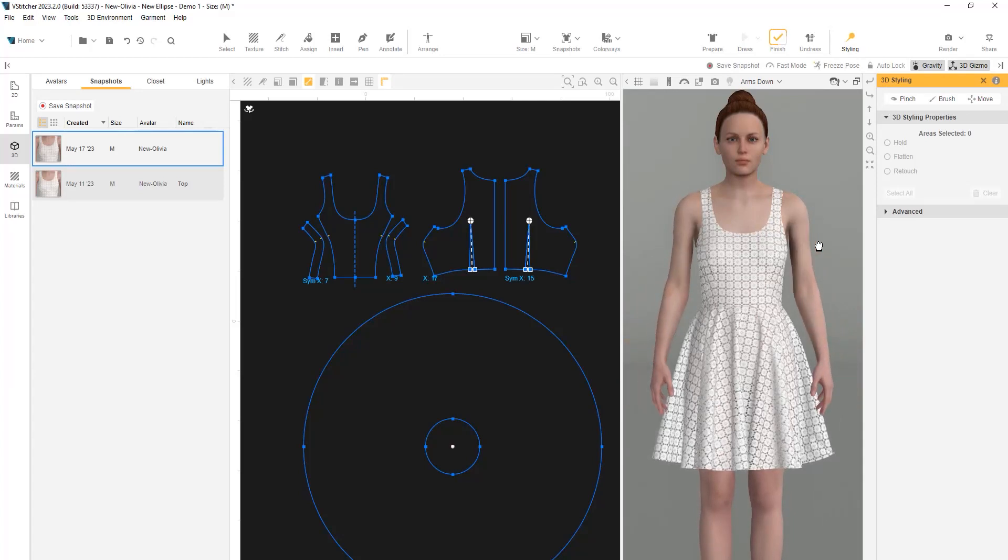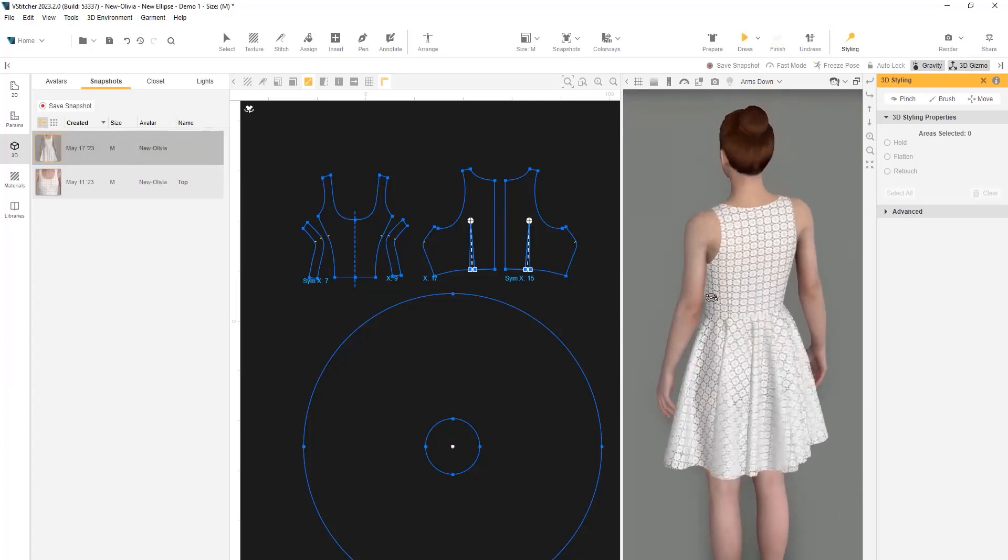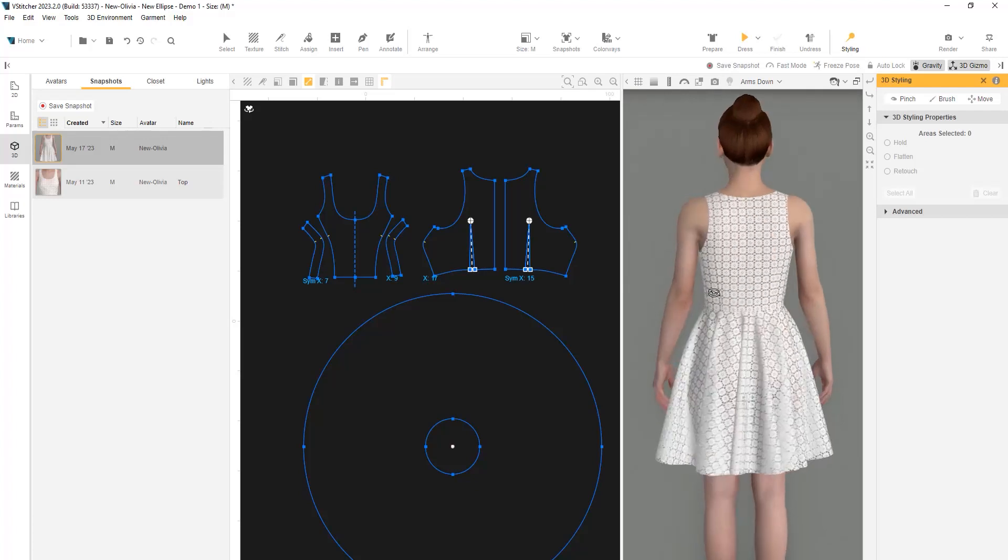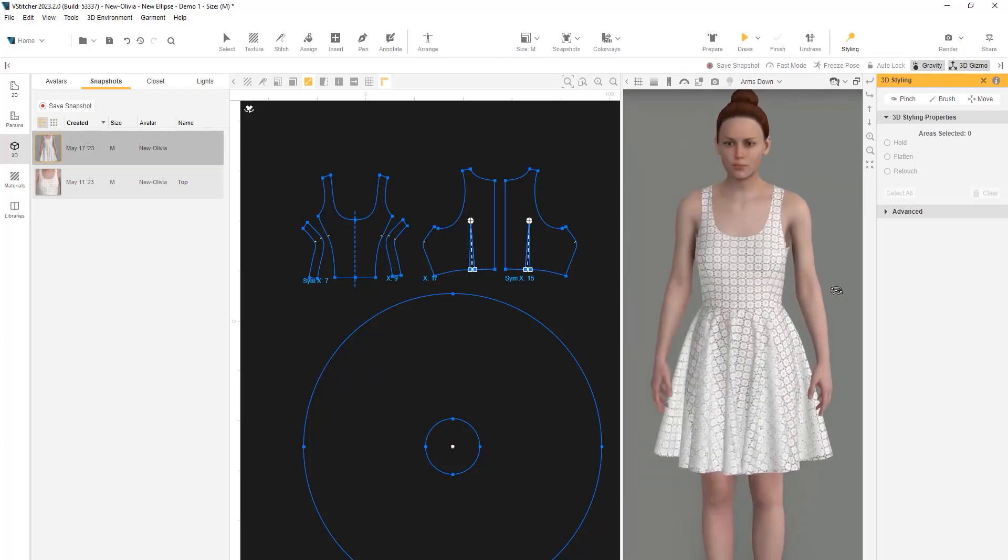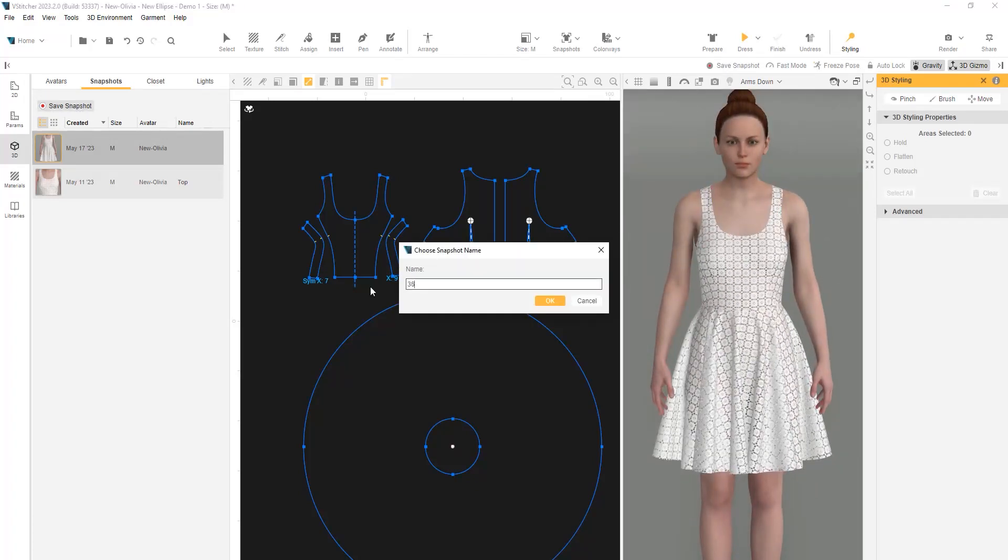Great! Here is our first bell skirt made from a full circle shape. Let's save a snapshot and name it 360.